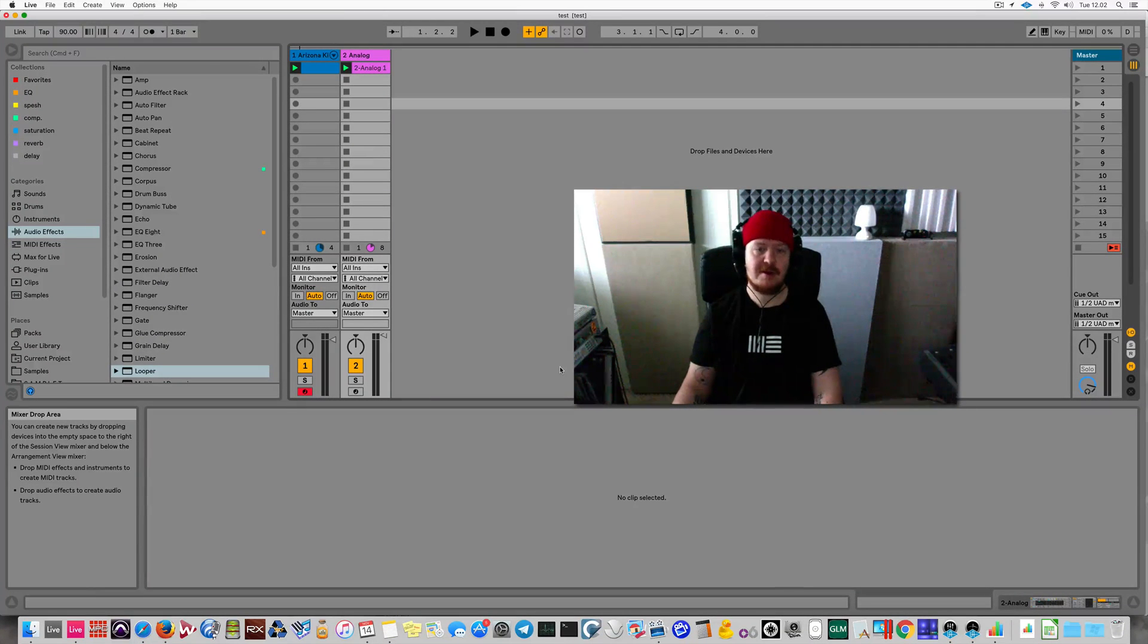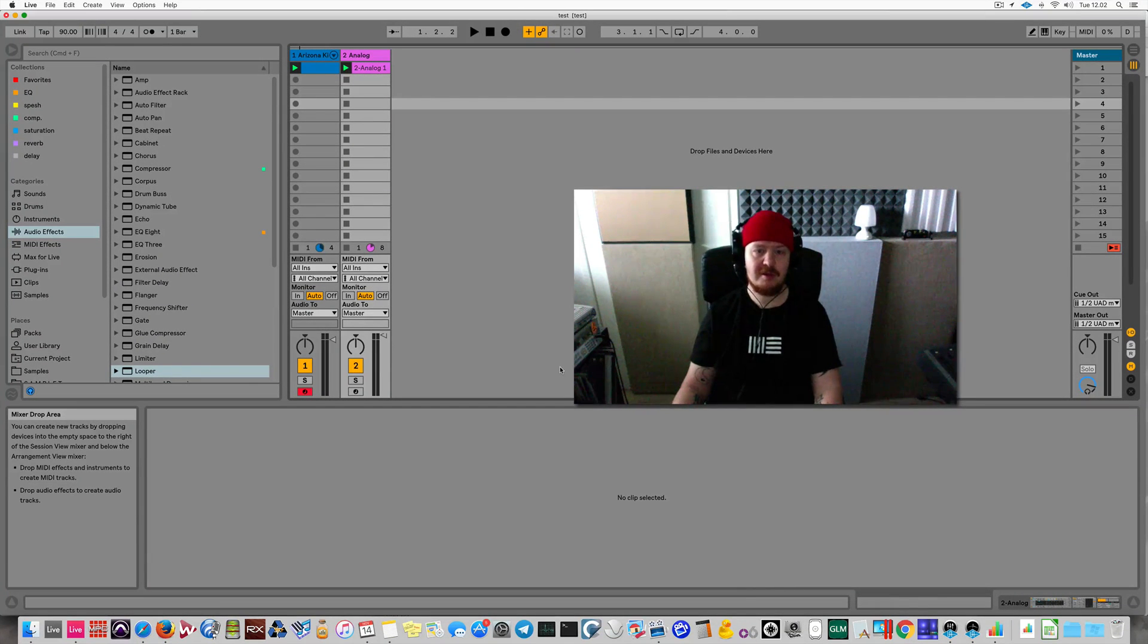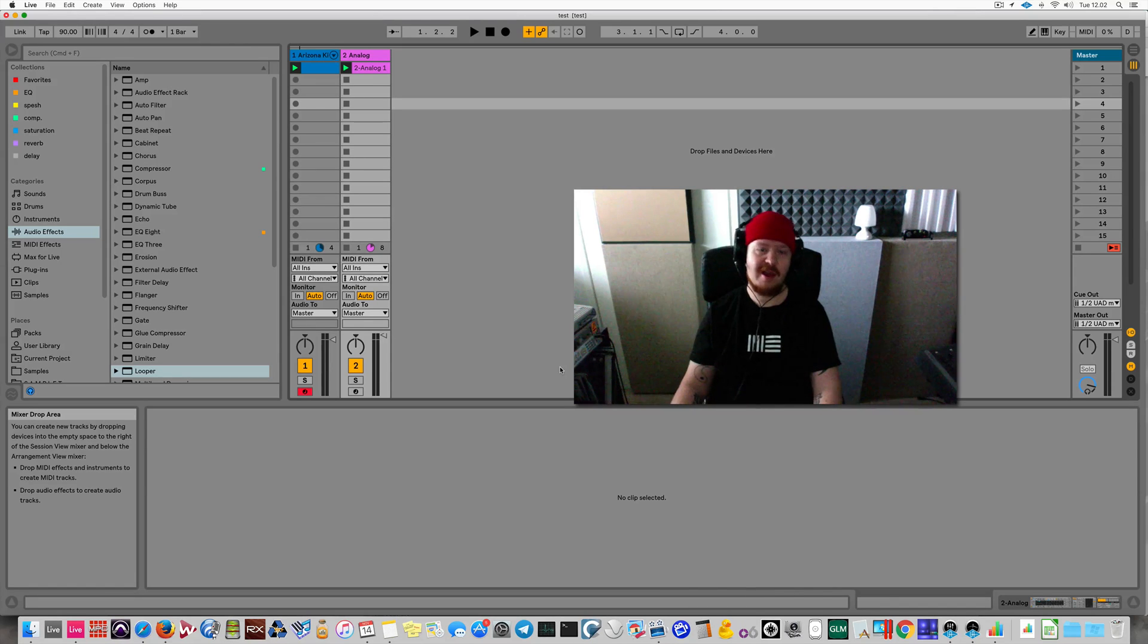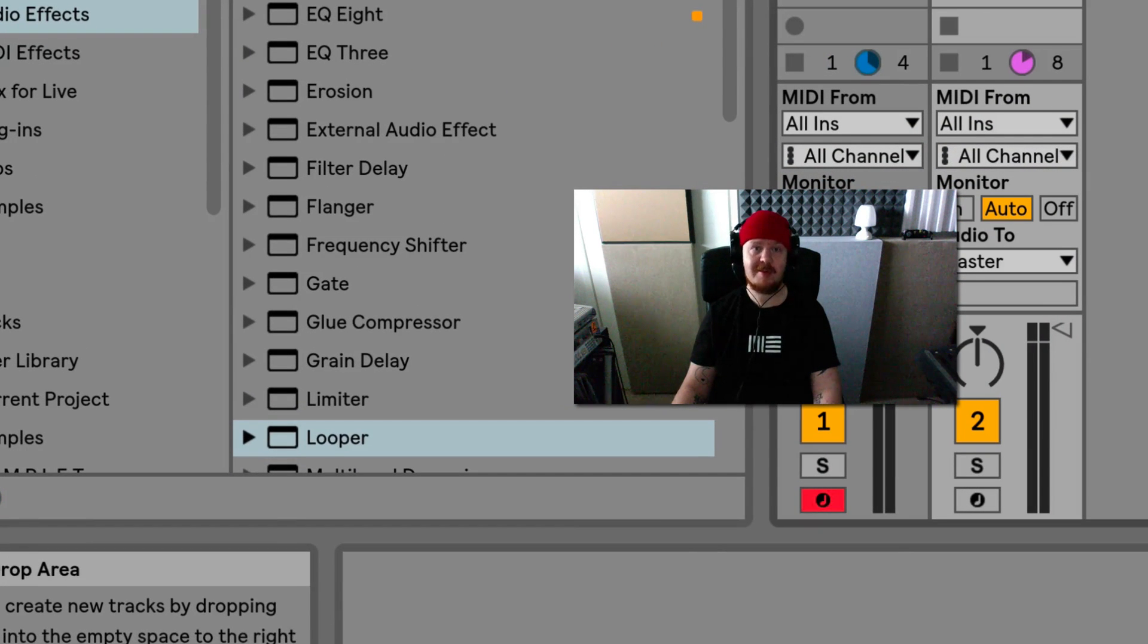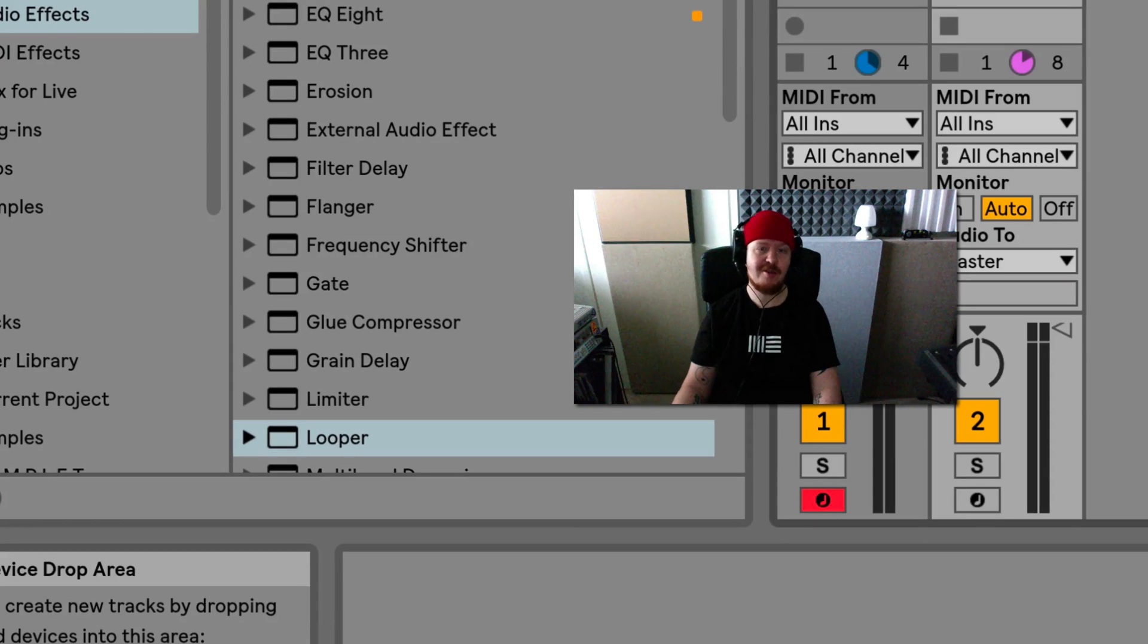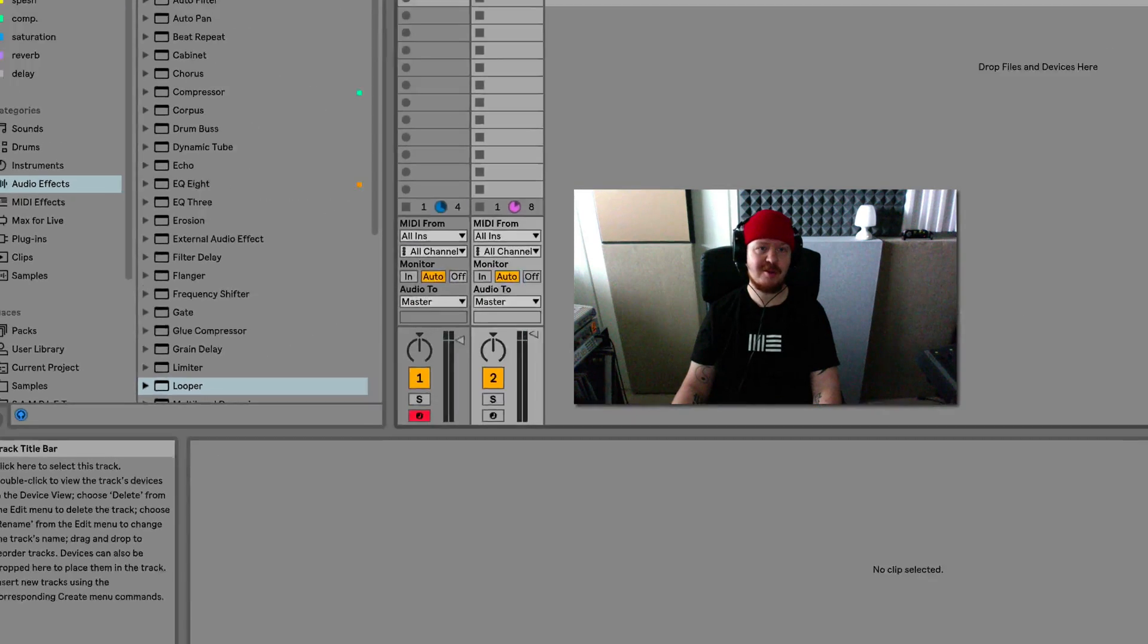All right, it's Fanu here. Just got back from Berlin Ableton Loop, great vibes. And nicely relating to loop, I'm going to be talking about Looper, a few words about Looper.